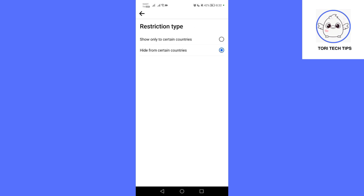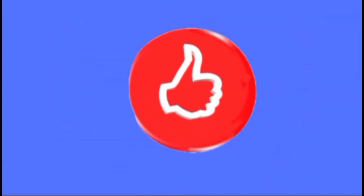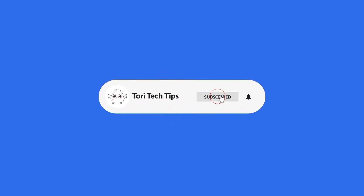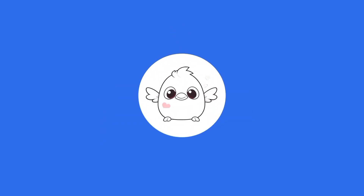By following these steps, you have successfully restricted access to your Facebook page from users in the chosen countries. Please leave a comment below if you have any questions. If this video helped you, give it a thumbs up and consider subscribing to my channel for more tech tips, links, and tricks. Thank you so much for watching.